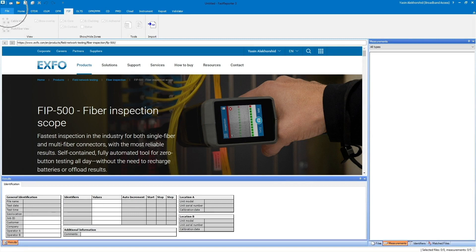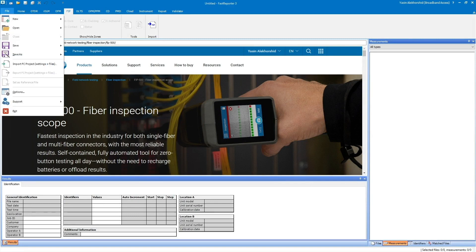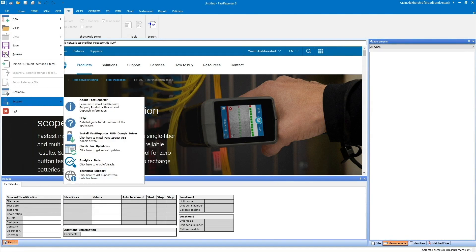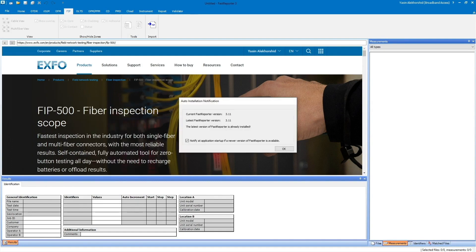Before you begin, update FastReporter 3 to the latest version and connect the FIP500 to the computer with a USB cable.